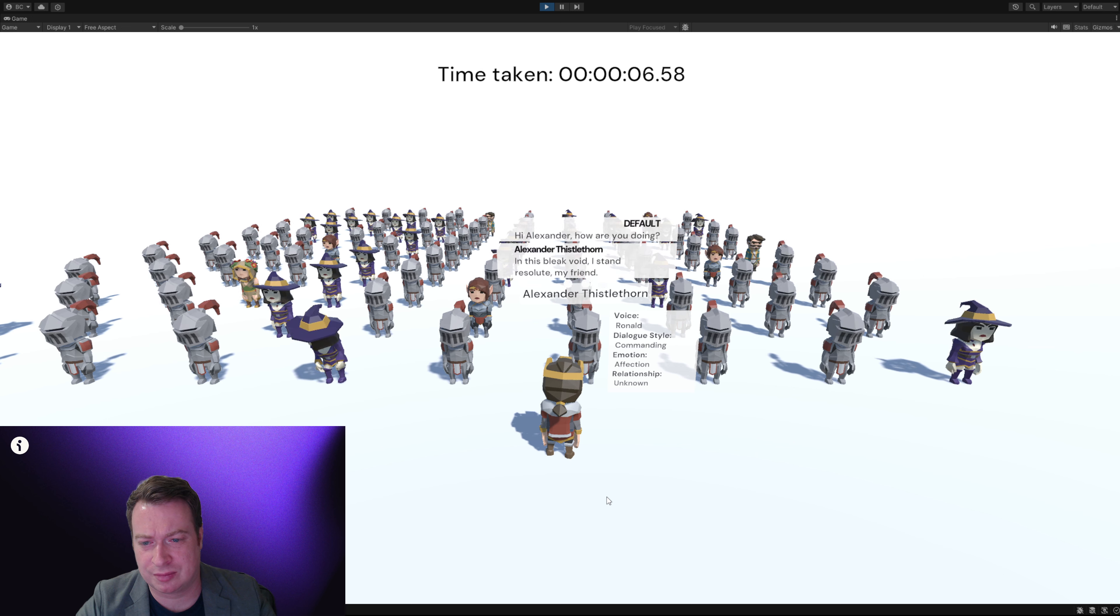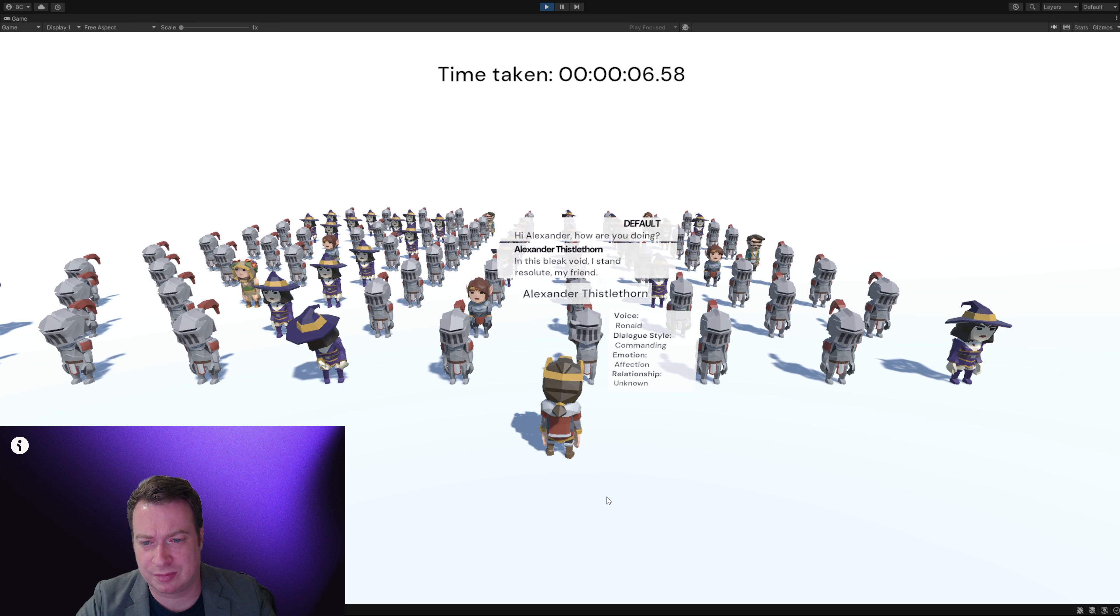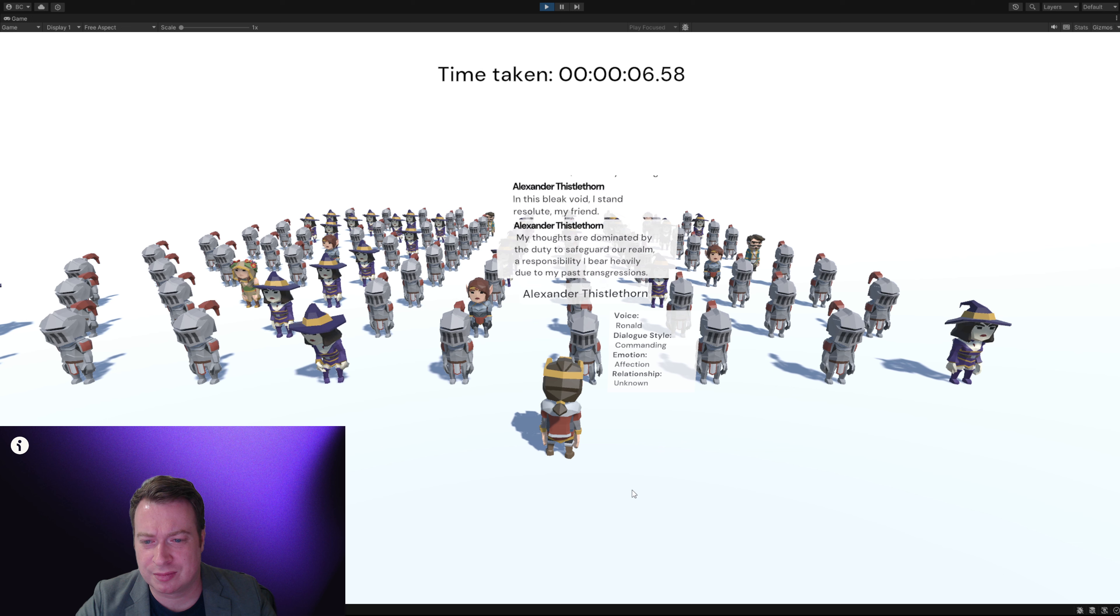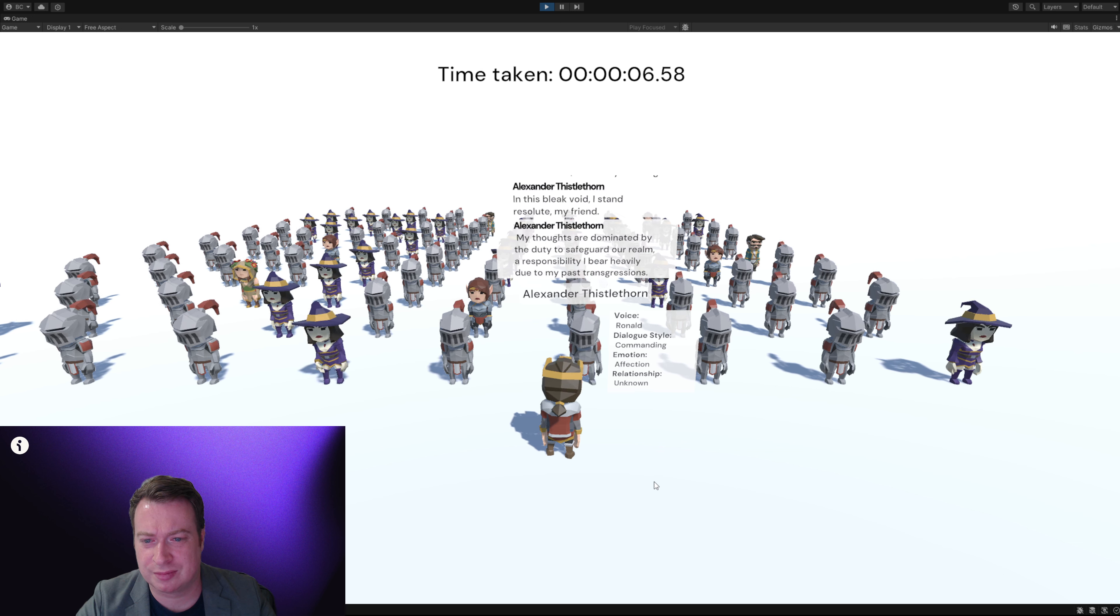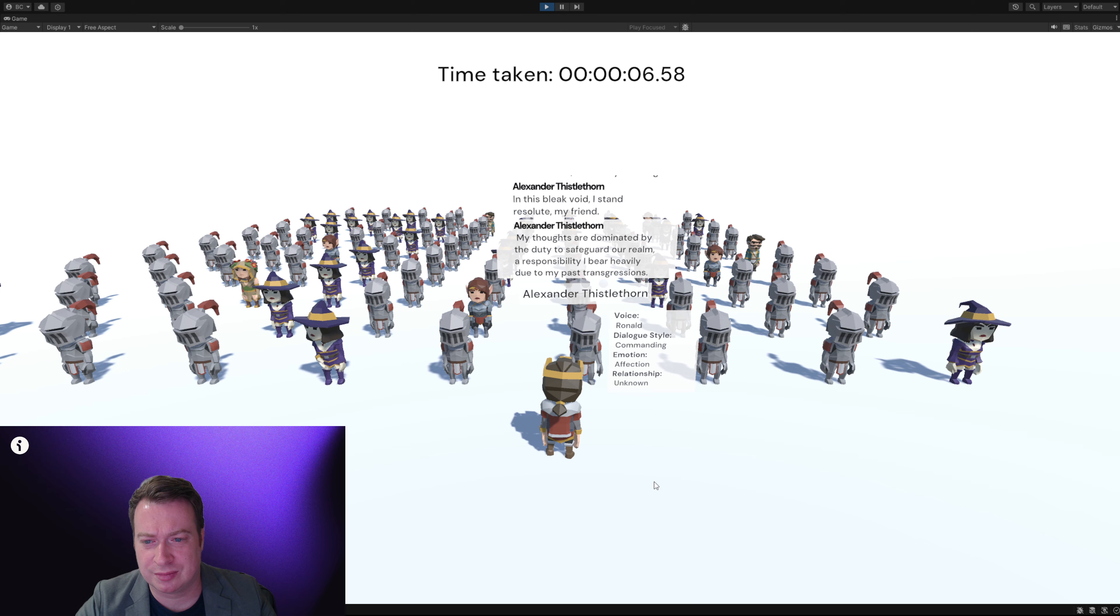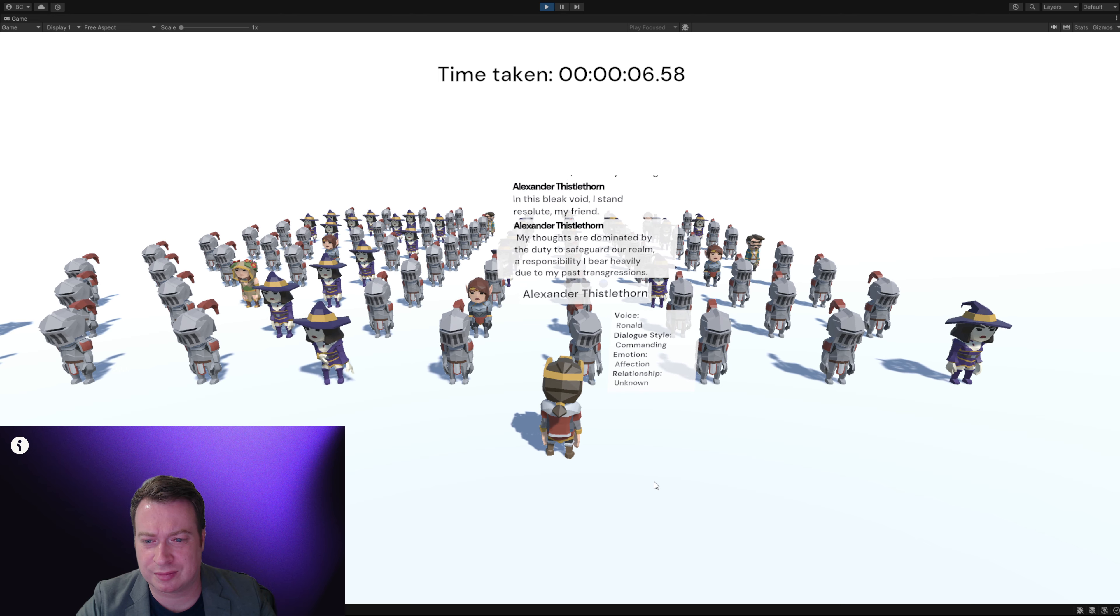In this bleak void I stand resolute, my friend. My thoughts are dominated by the duty to safeguard our realm, a responsibility I bear heavily due to my past transgressions.